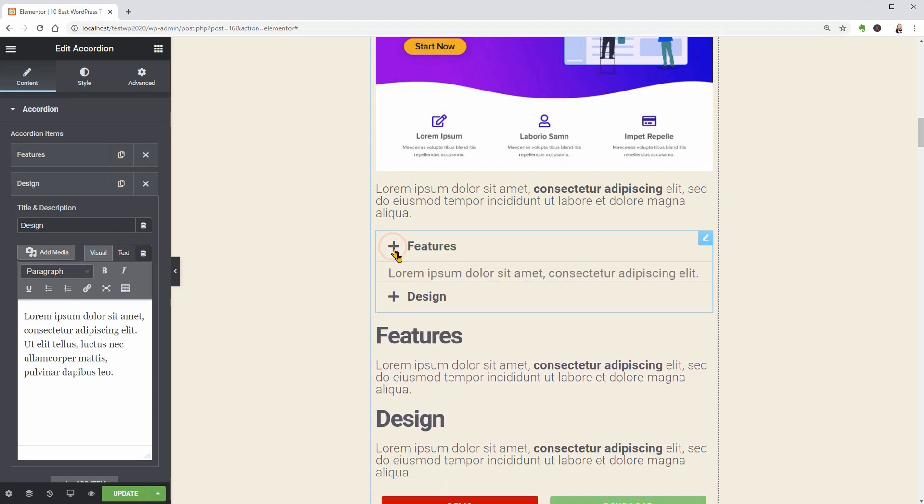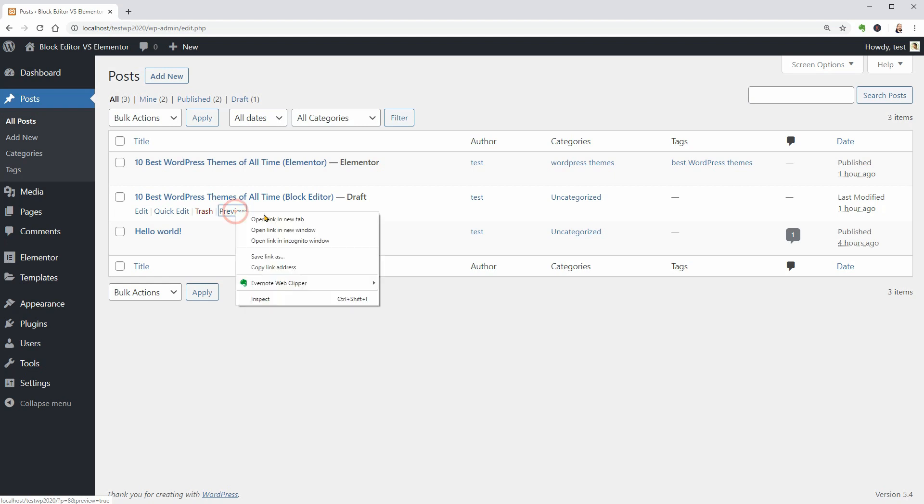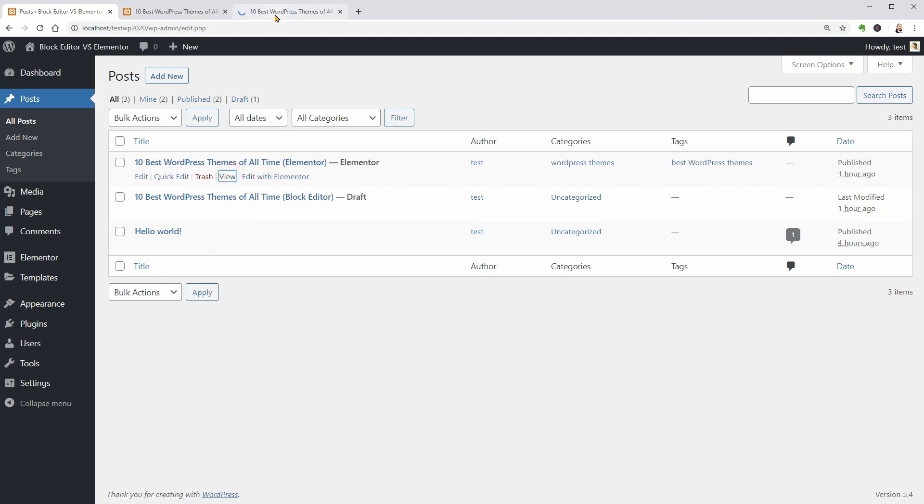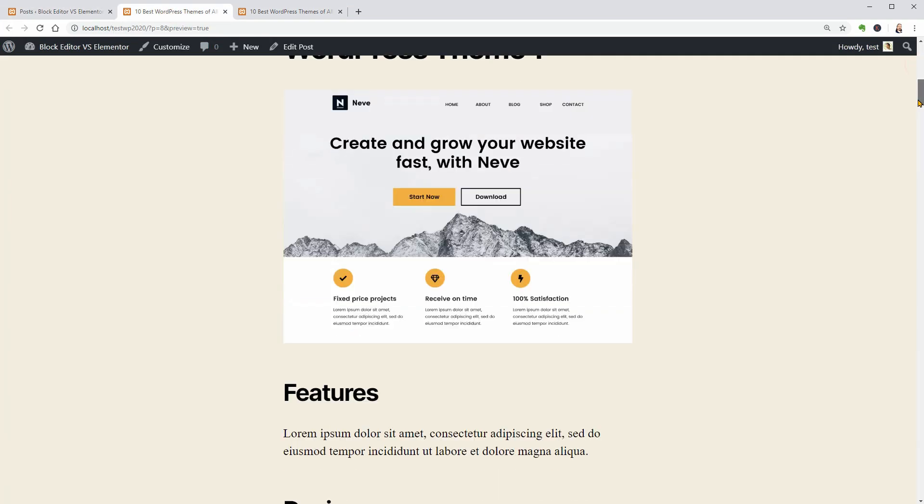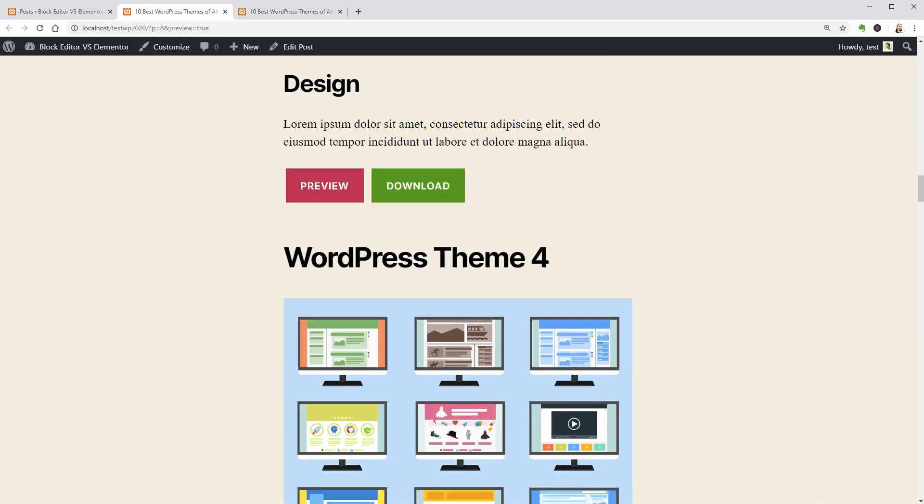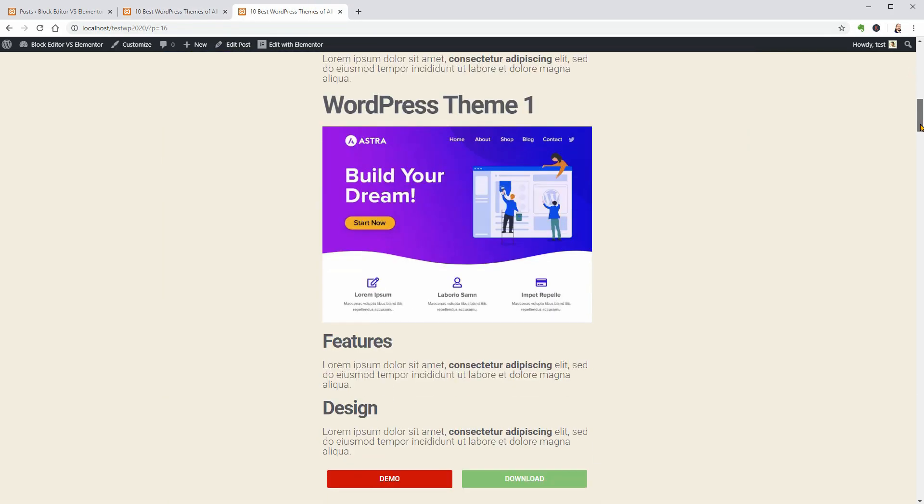At the end, let me compare the look and feel of both blog posts. This is the article made with the default block editor. While this is made with Elementor.